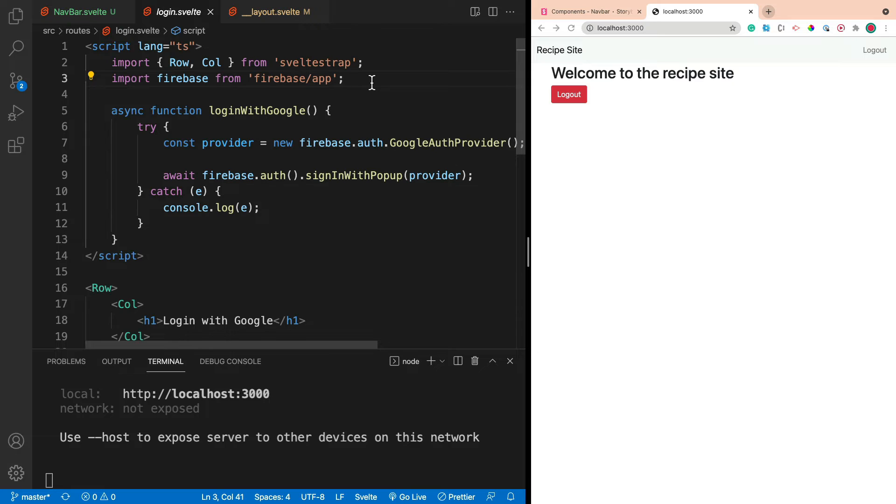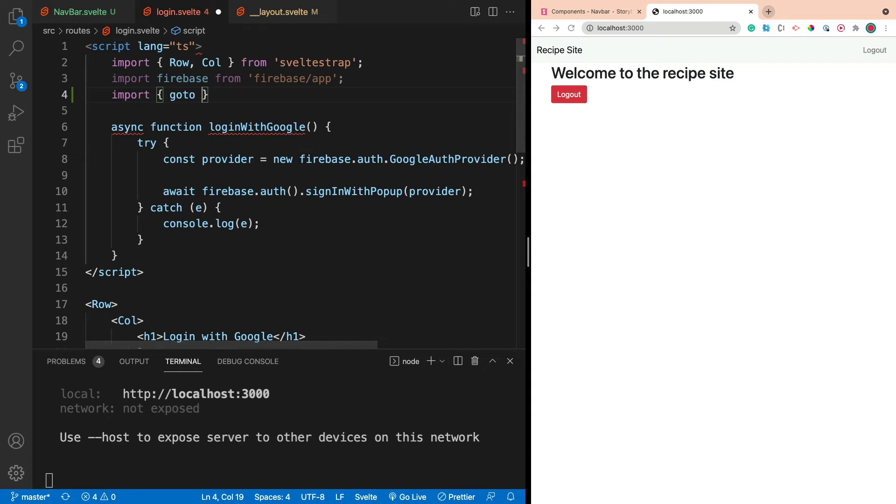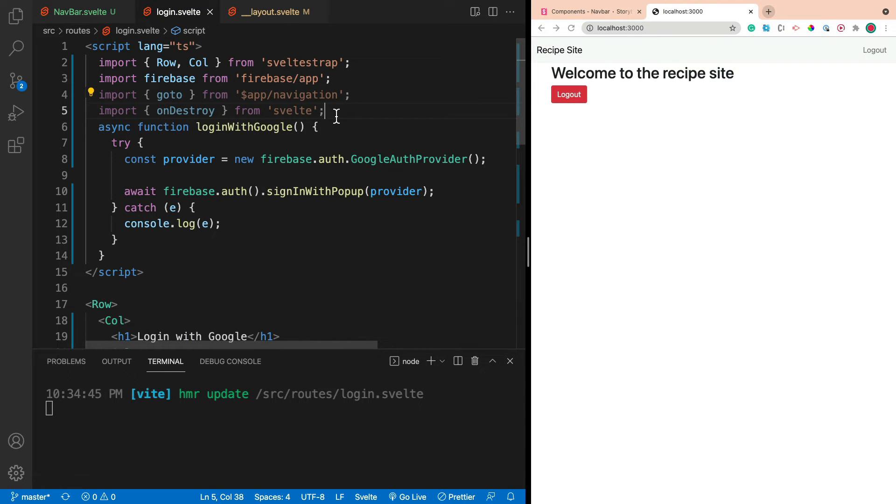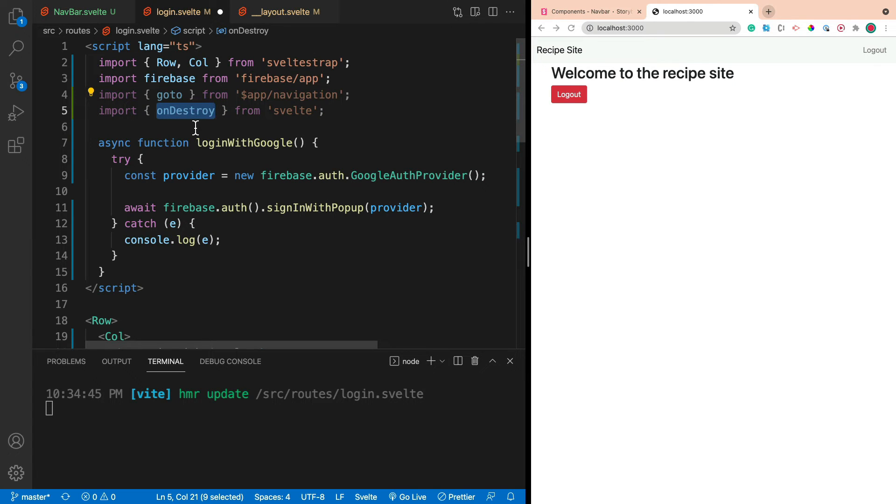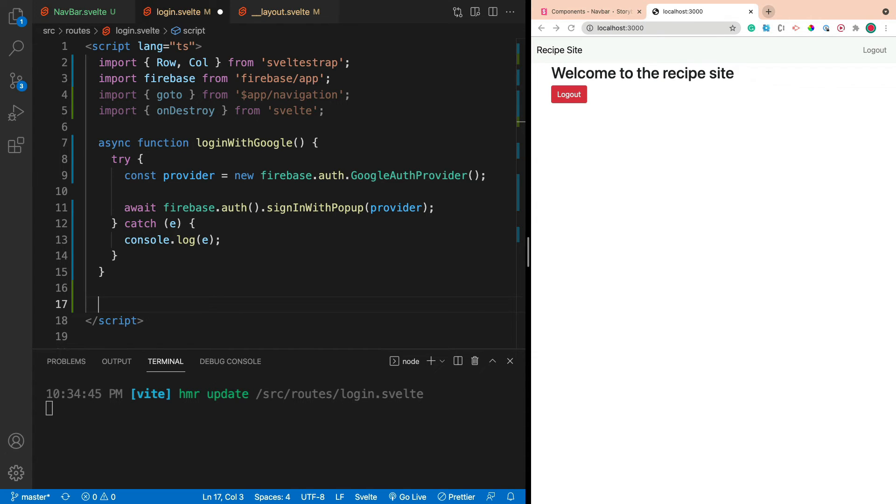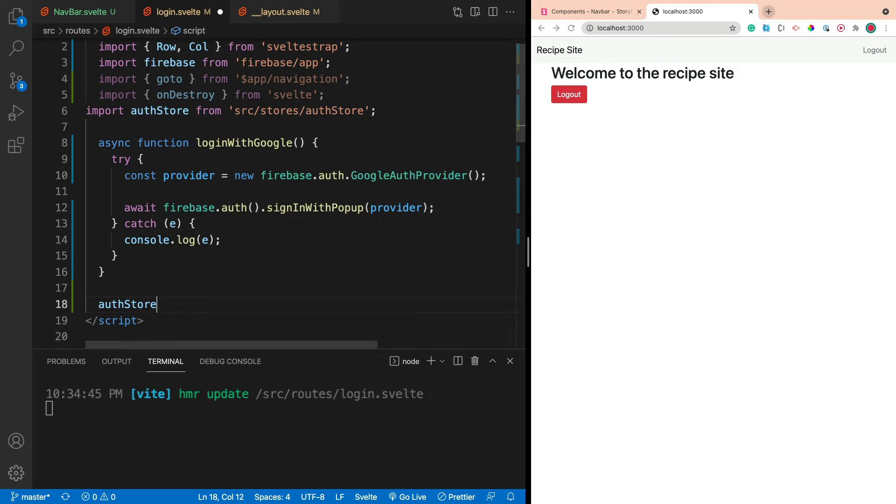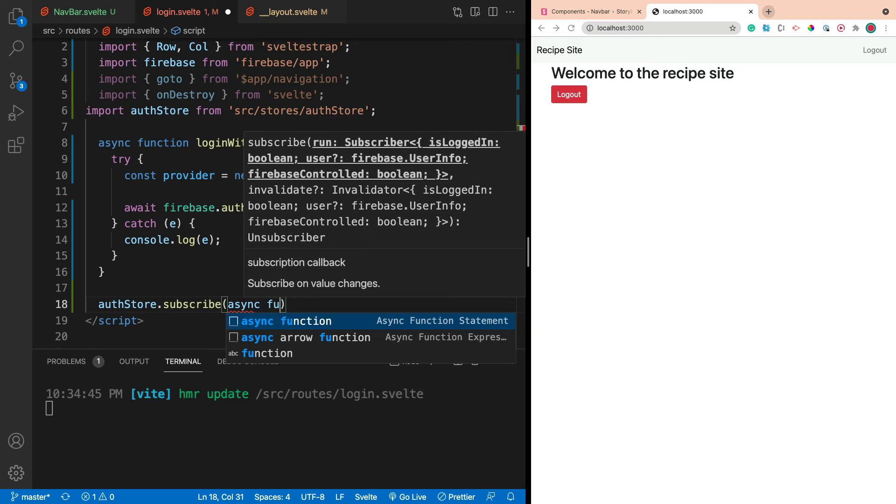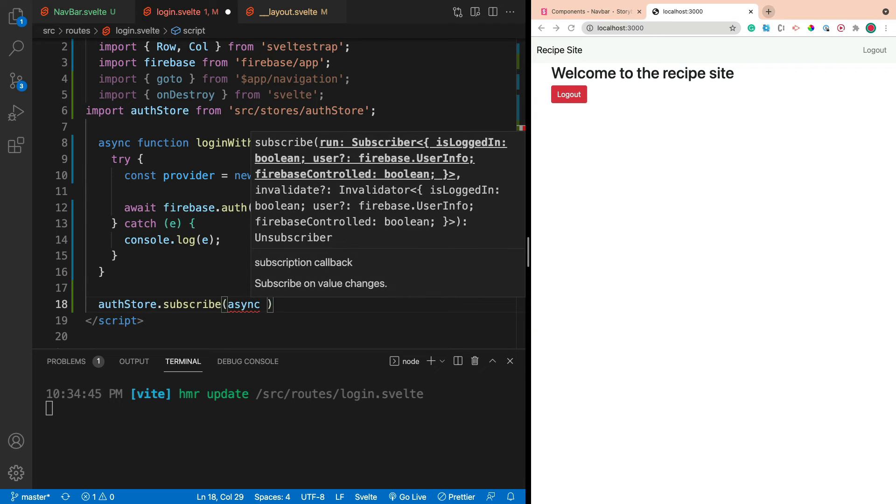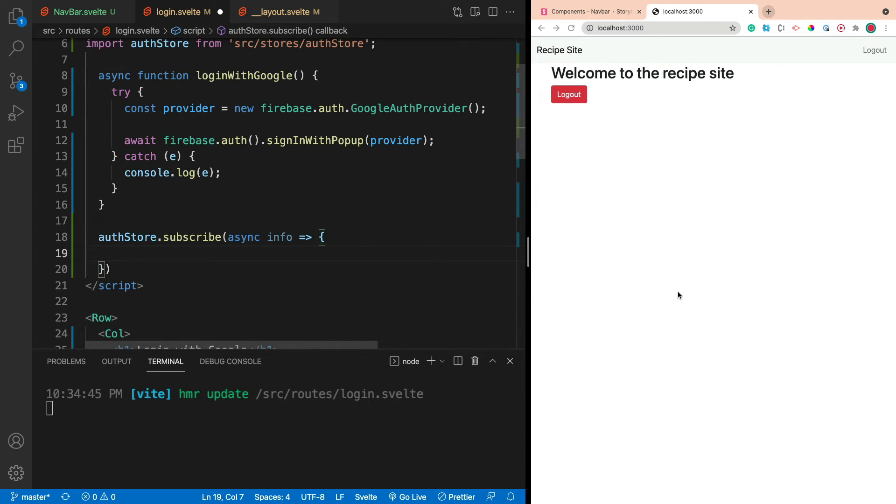So first thing we're going to do is we're going to import. So let me just copy this in because it'll be a little bit easier. So we're going to import the goto function, which is used for navigation. So you can programmatically navigate wherever you need to go. And the ondestroy function, which will run when the component gets destroyed. So it's a hook, basically. It'll make a little bit more sense when you see it.